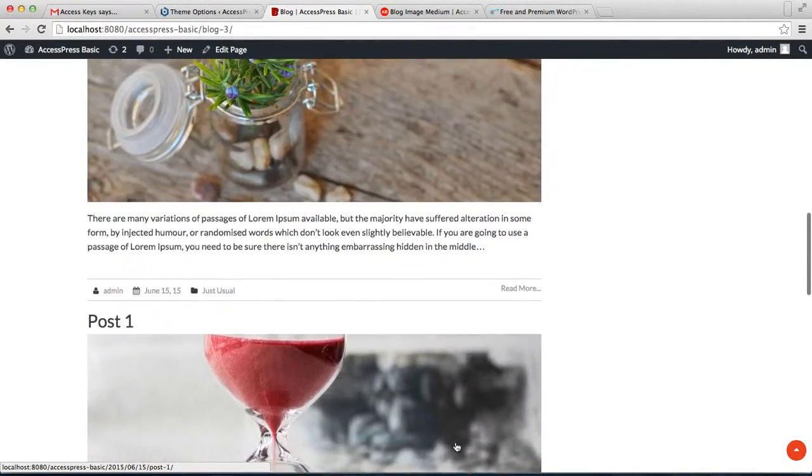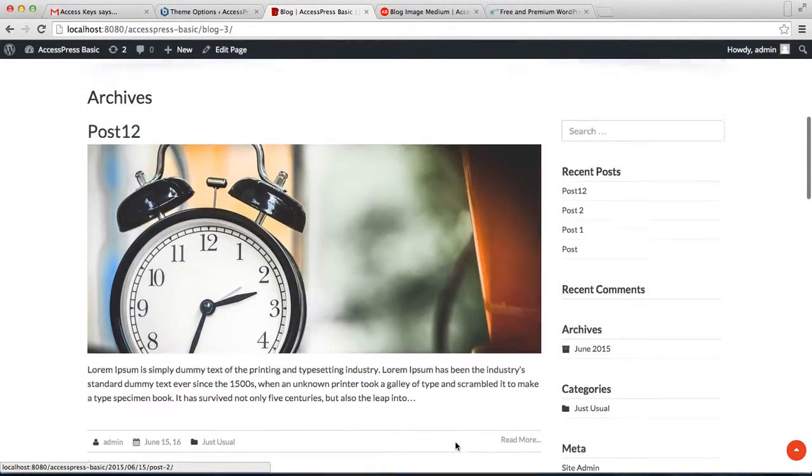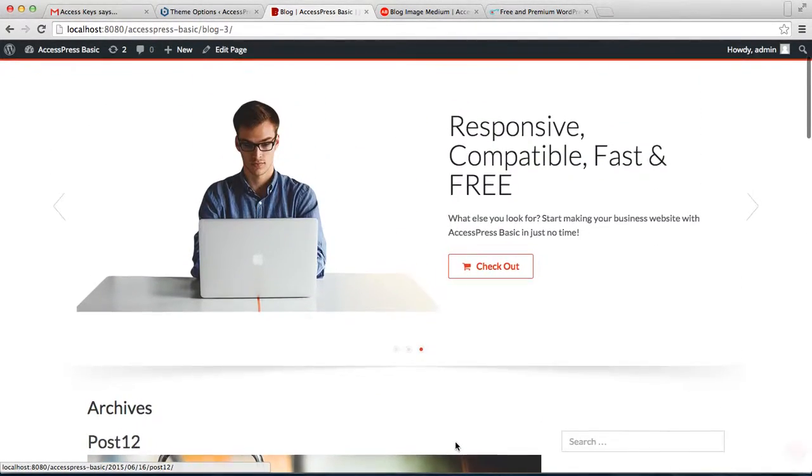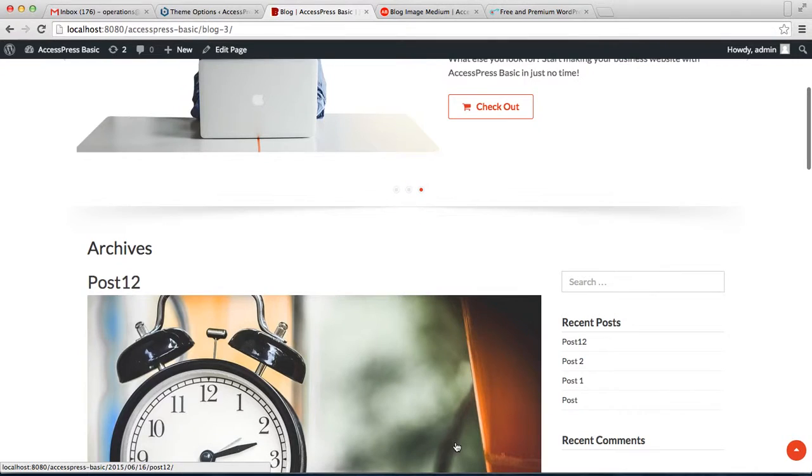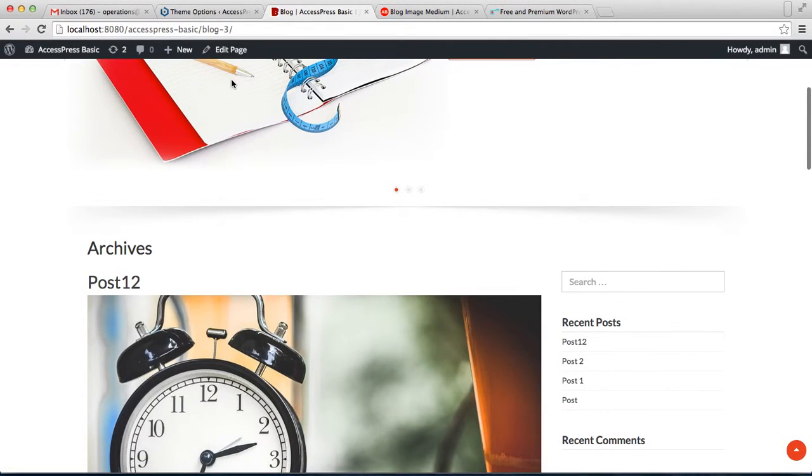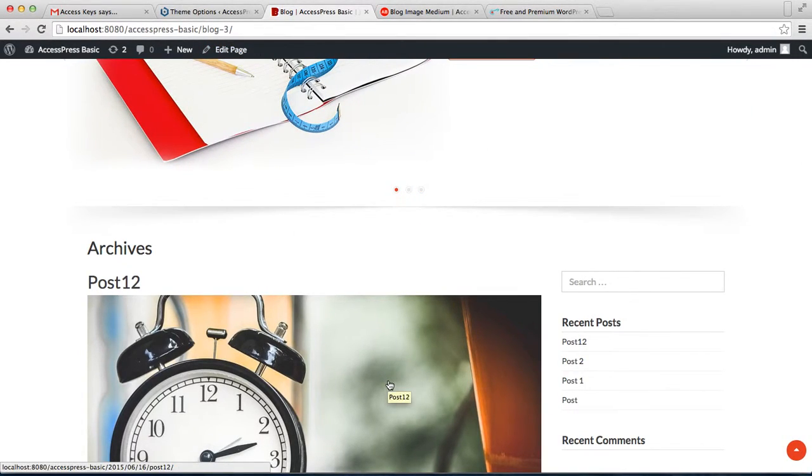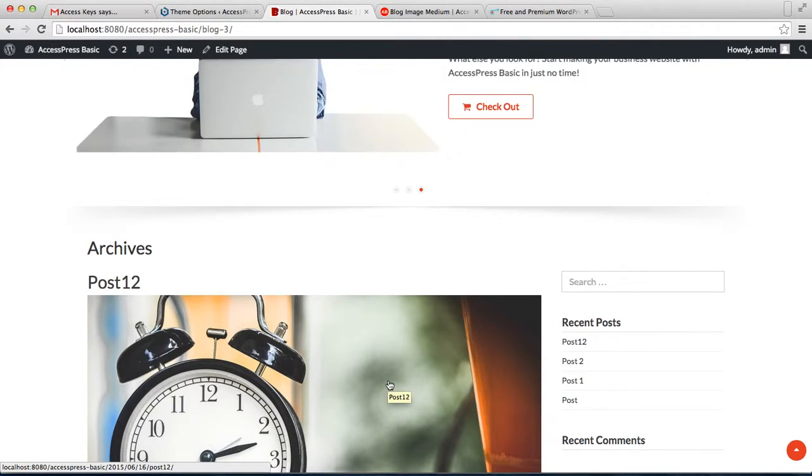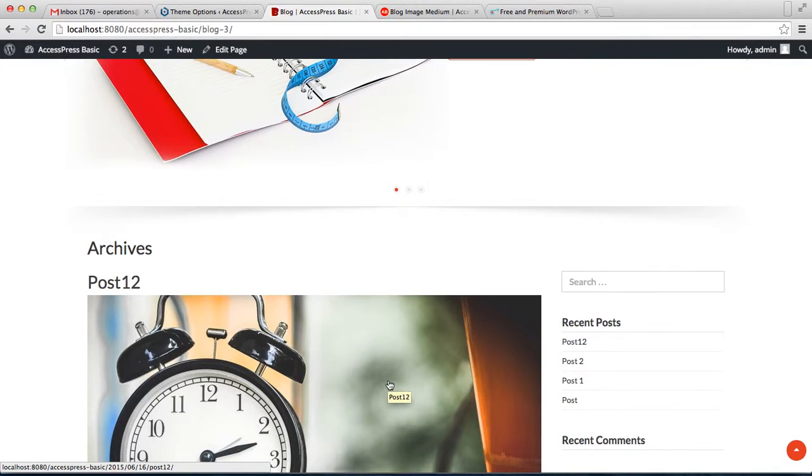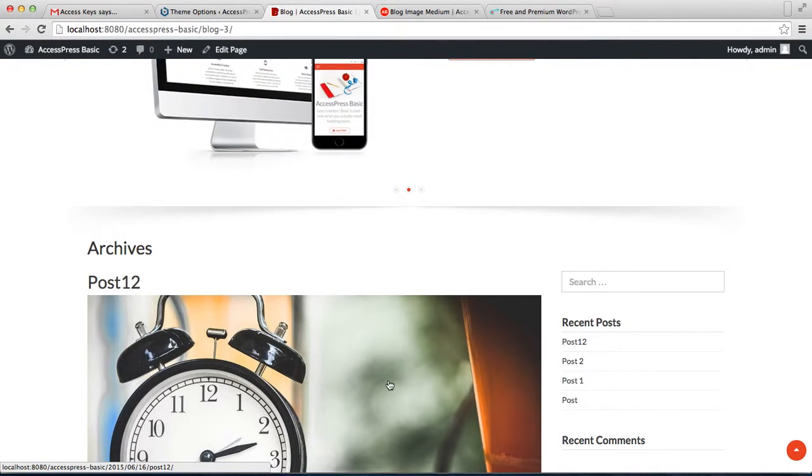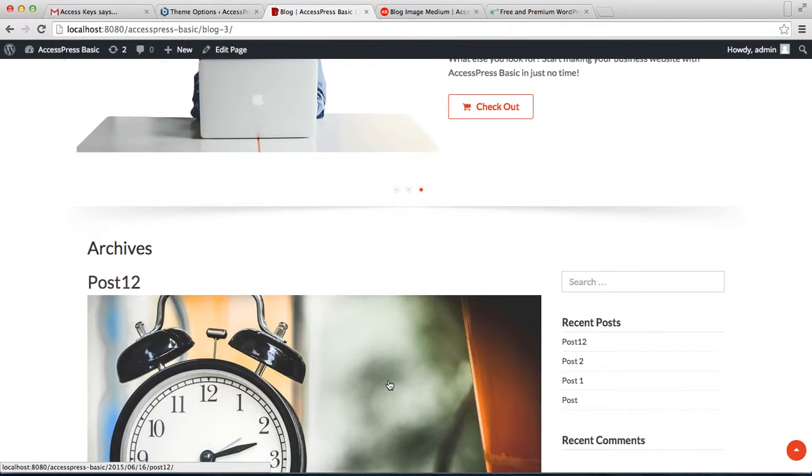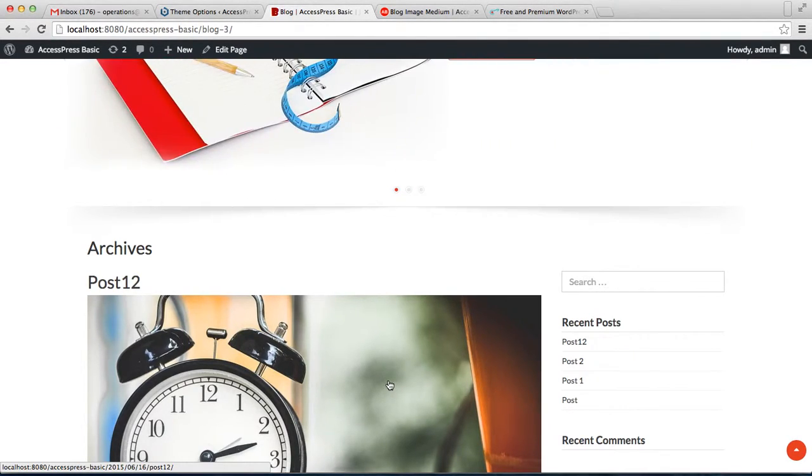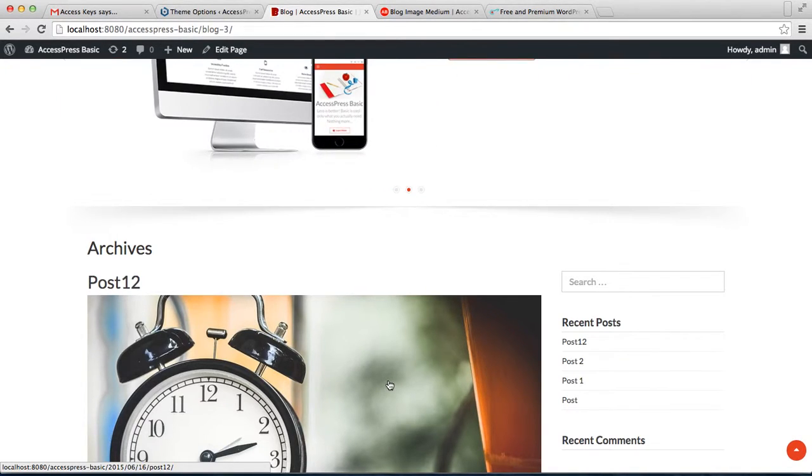In this way you can have a blog page on your website with all the posts on it. Thank you very much for watching this video. I hope this video is helpful to you. If you have any confusion regarding the contents of this video, please comment down below and I'll be happy to reply as soon as possible. Also check our online documentation for further clarification. Thank you very much.